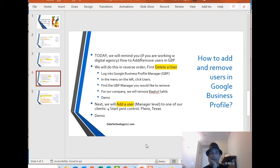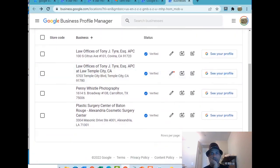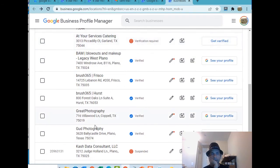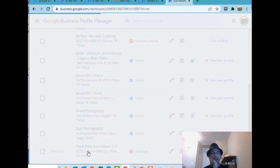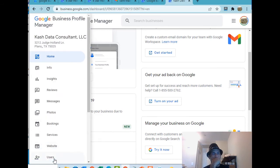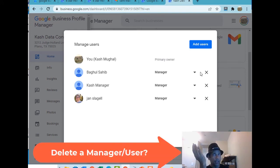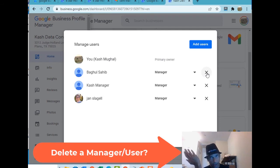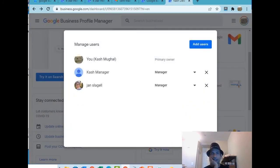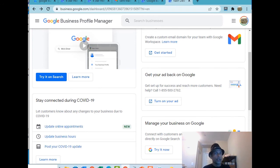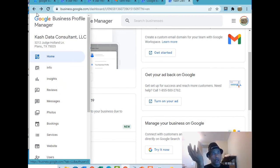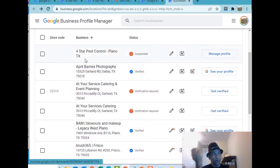You log into Google Business Profile Manager, in the menu on the left side click on the users, find the manager that is no longer working for your company. Here's my listing, I'm going to go to users. We're based in Plano Texas, see Bakal Sahib right there, they're listed as a manager, they're no longer working for me. I'm going to click on X, it says do you want to remove this person, click remove and you're done. No need to keep them around.